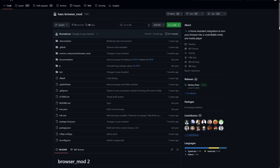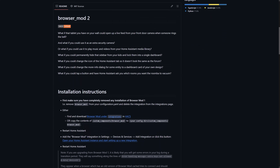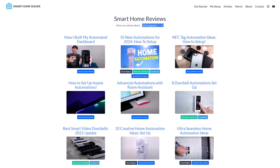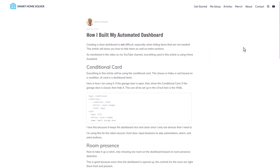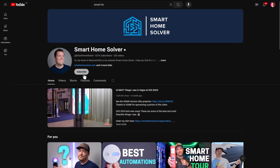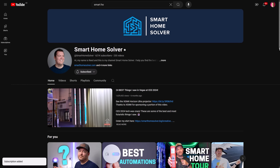For years I tried things like the Browser Mod integration and custom scripts, but nothing really worked reliably to change the dashboard based on the state of an entity. Then just the other week, Reid from Smart Home Solver released a YouTube video showing his automated dashboards, and they did exactly what I wanted. He used conditional cards to show and hide sections of his dashboard based on his location. Thank you so much Reid — it's one of the best home automation YouTube channels out there.